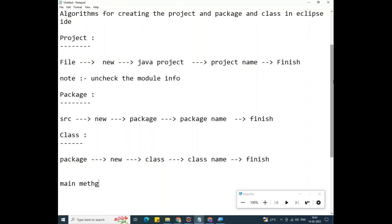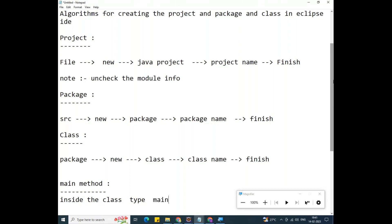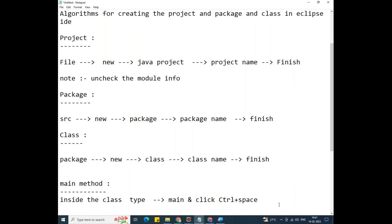For main method creation: inside the class, type M-A-I-N, then press Ctrl+Space. You will get the main method directly. This completes the algorithms for creating a project, package, and class in Eclipse IDE.